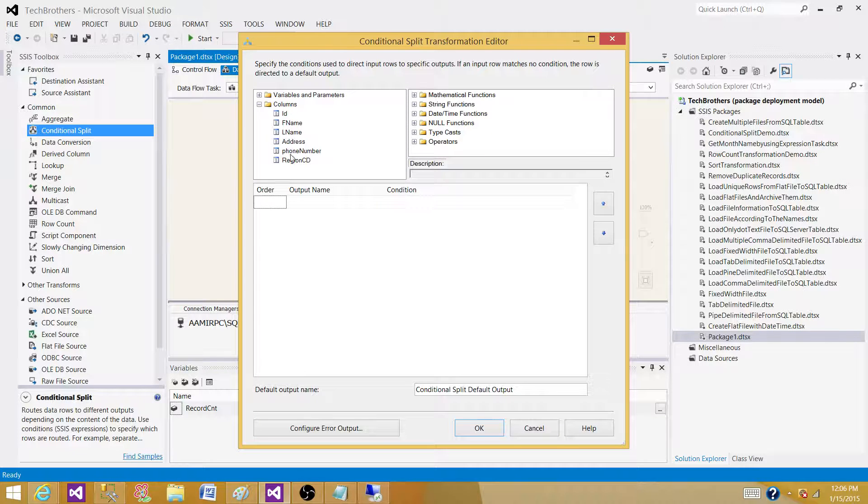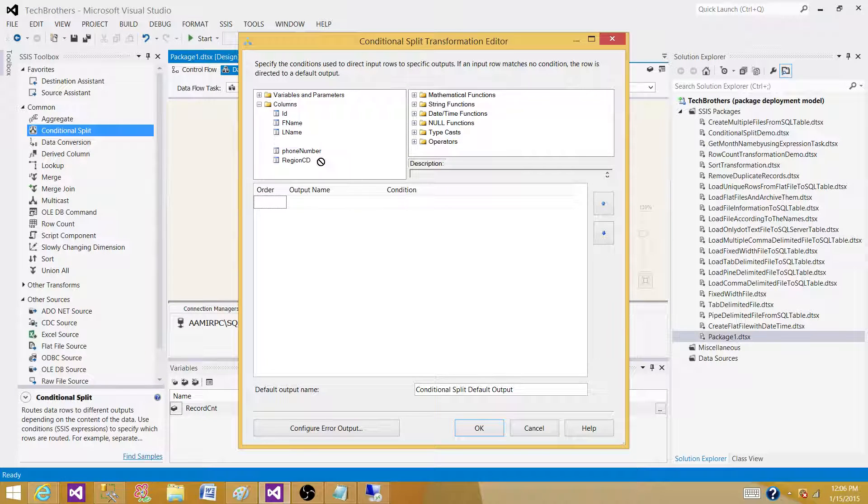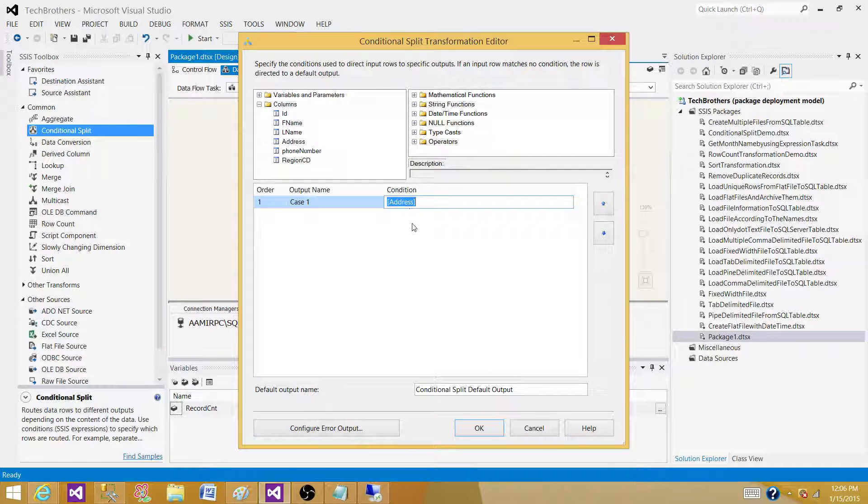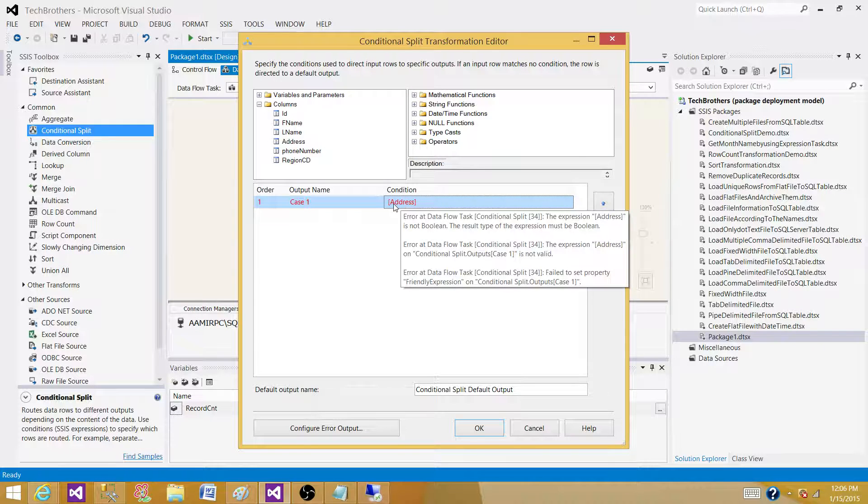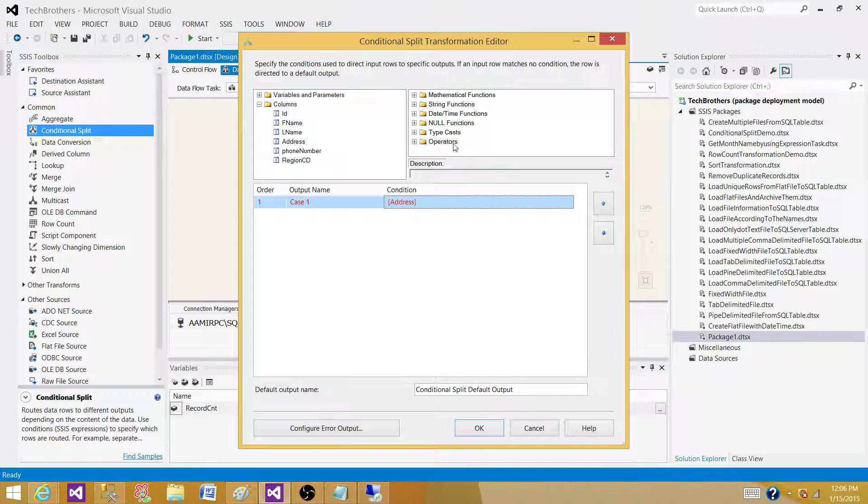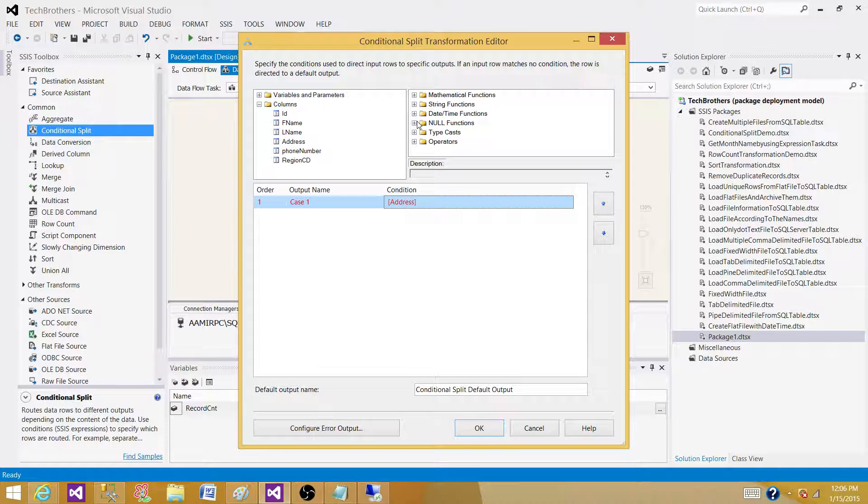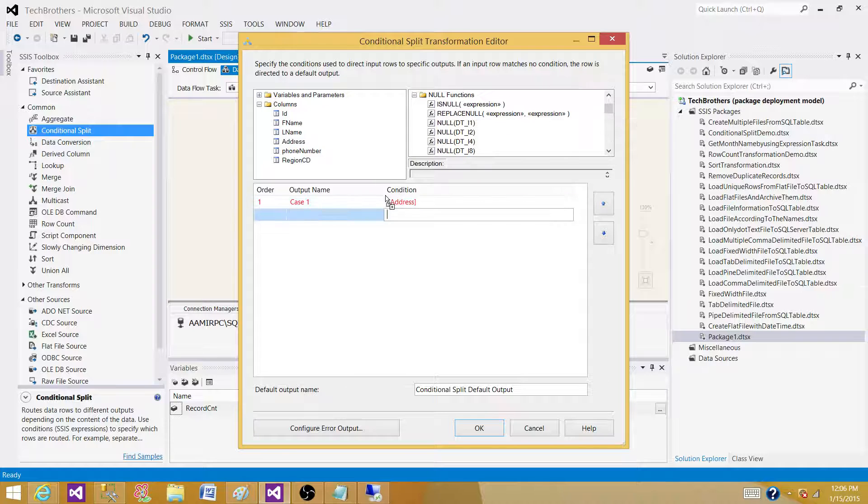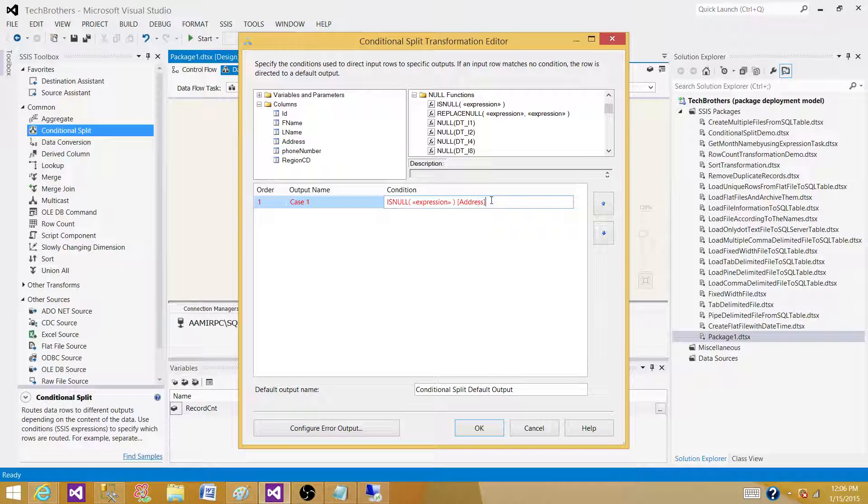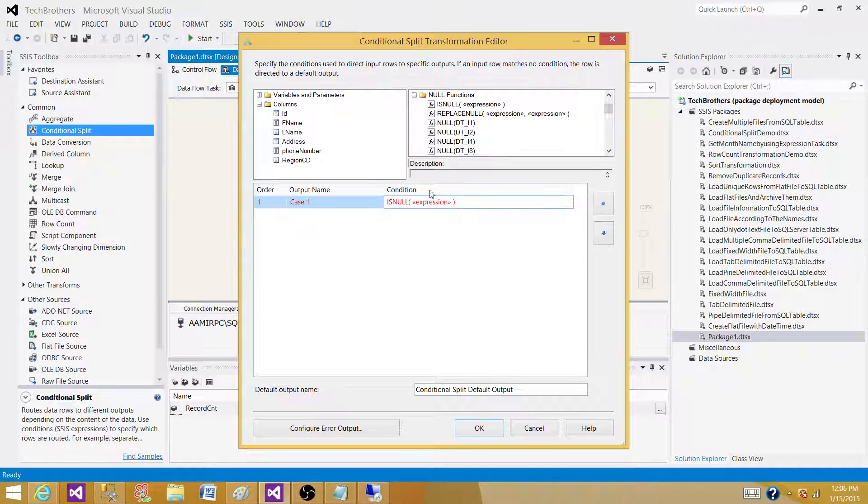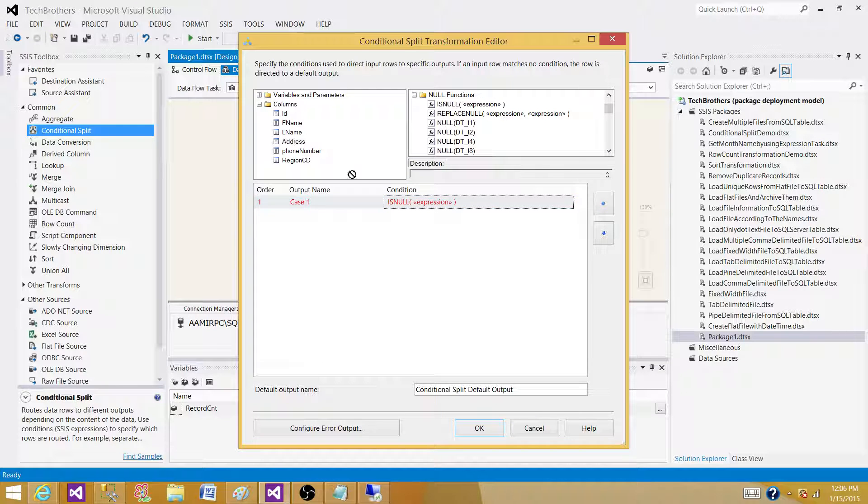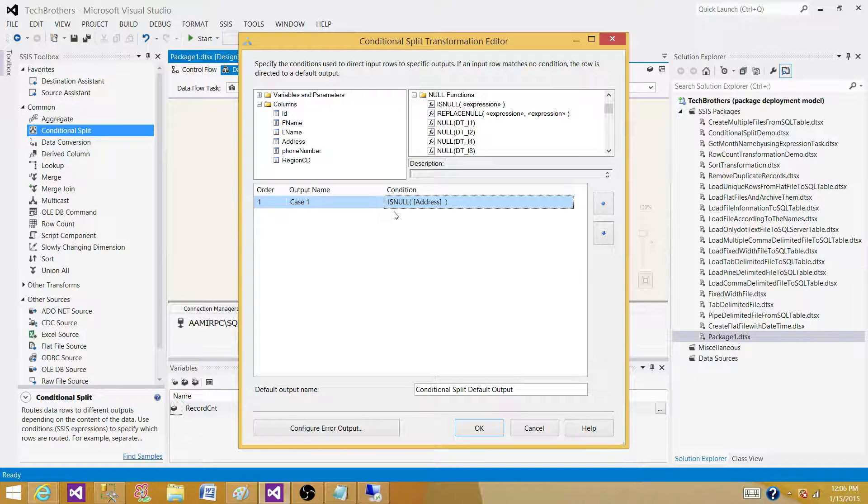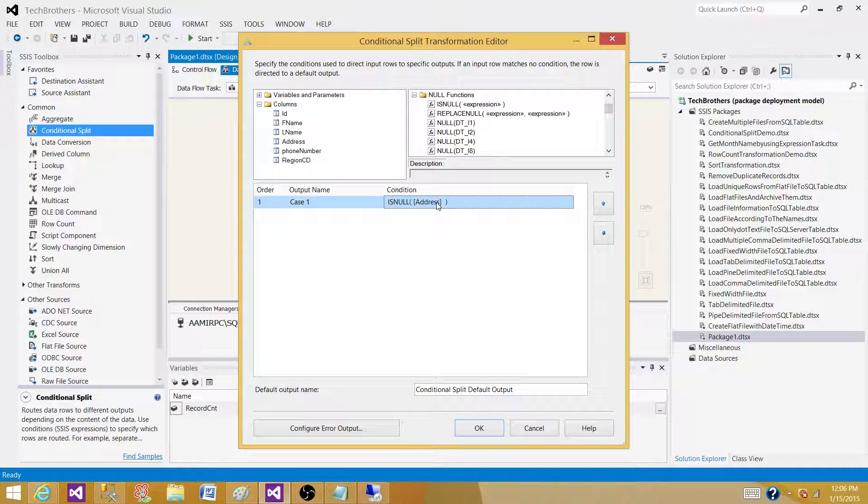What we're going to do is check if the Address column or data point is null. We can use the ISNULL function here. We have to bring the Address column inside.